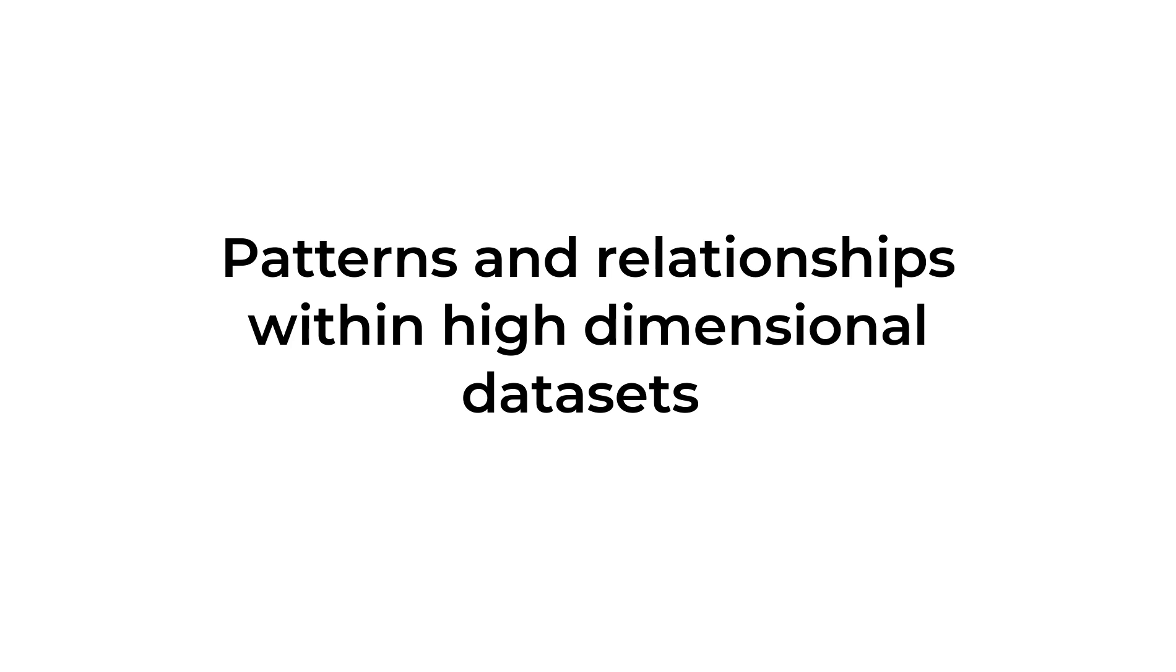Before we jump into the code, let's take a moment to understand what PCA is all about. Principal Component Analysis is a dimensionality reduction technique used to discover patterns and relationships within high-dimensional data sets. It accomplishes this by transforming the data into a new set of variables called Principal Components.